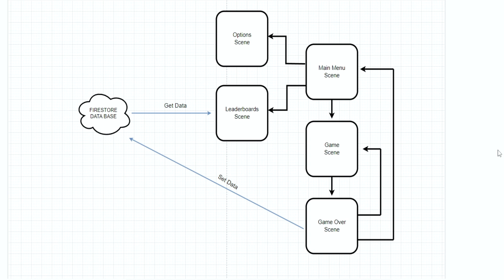Of course we can do everything in one scene and then create different layers of UI, but I think it's much more efficient to separate them into different scenes so each scene will have its own code and this way everything is much more clean.